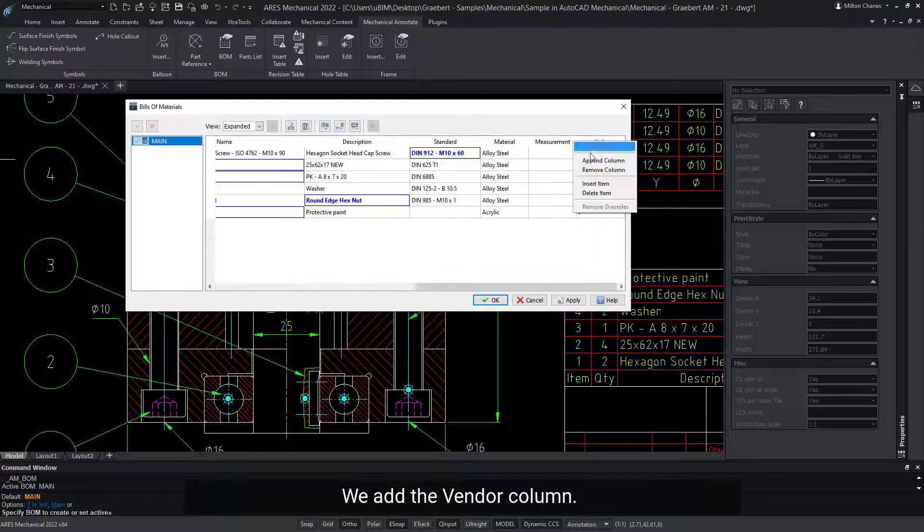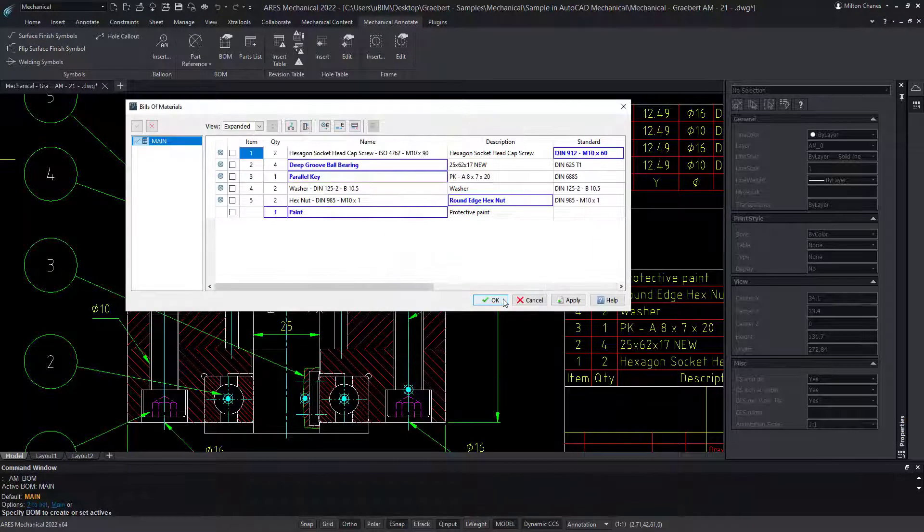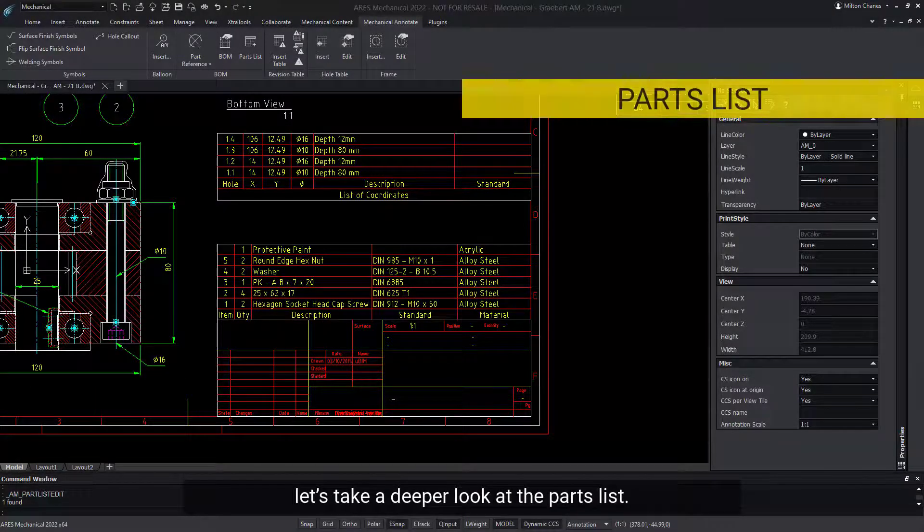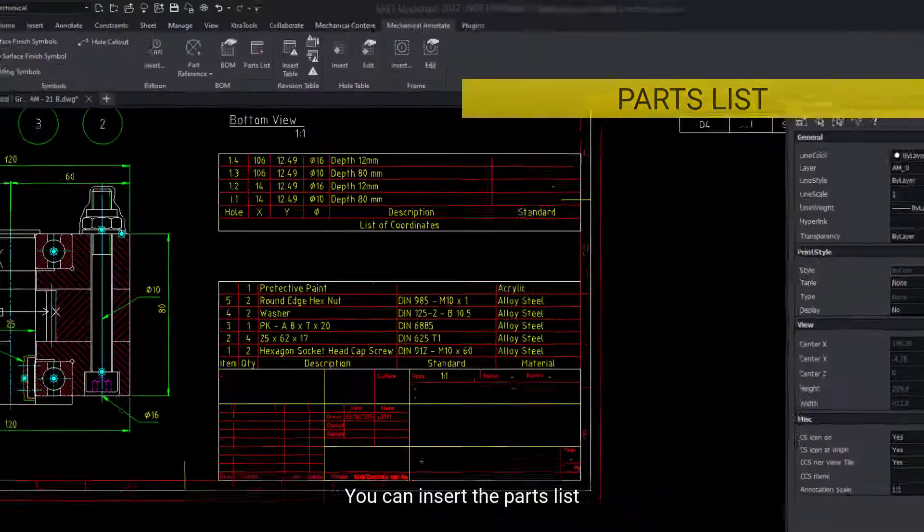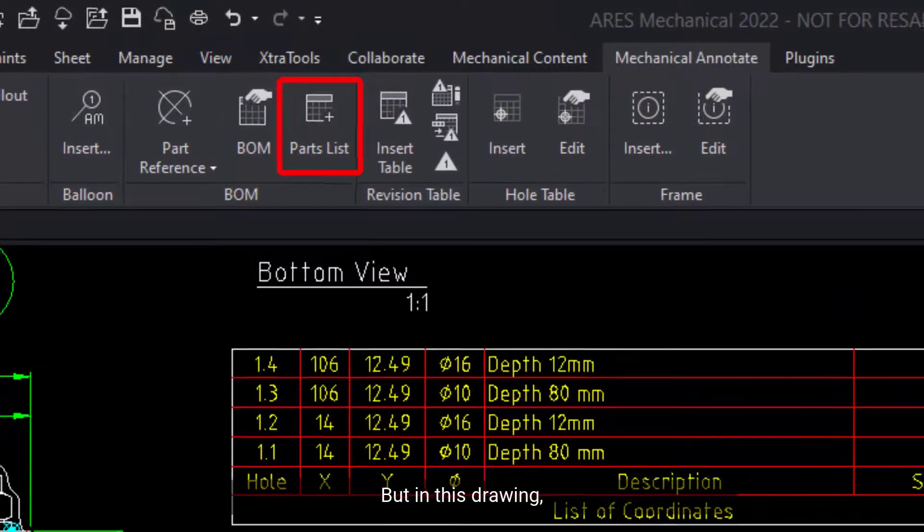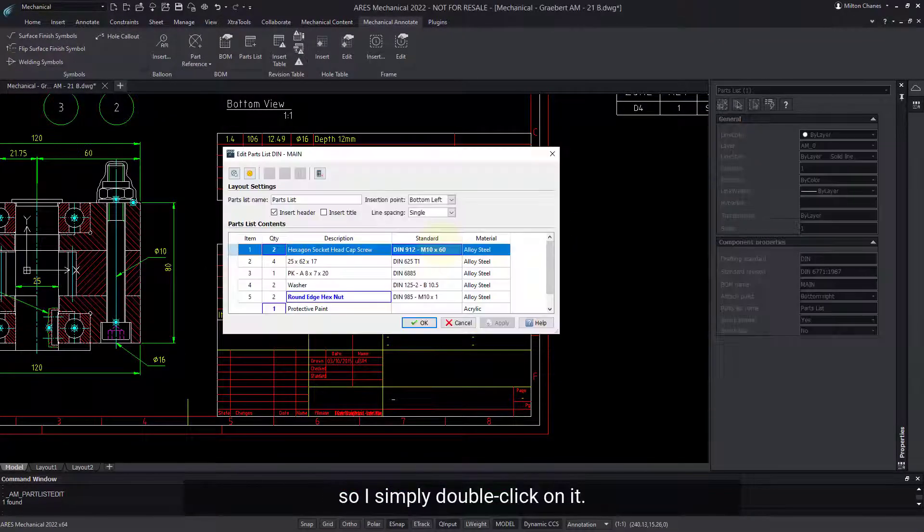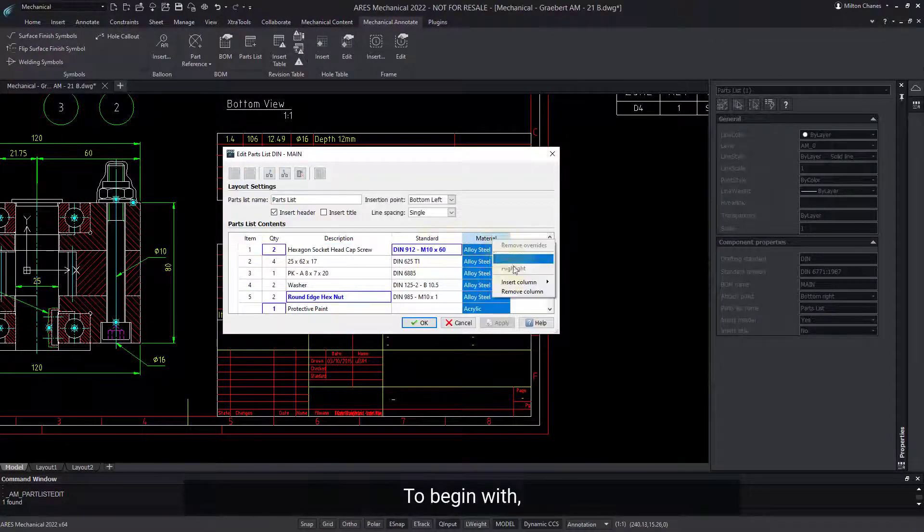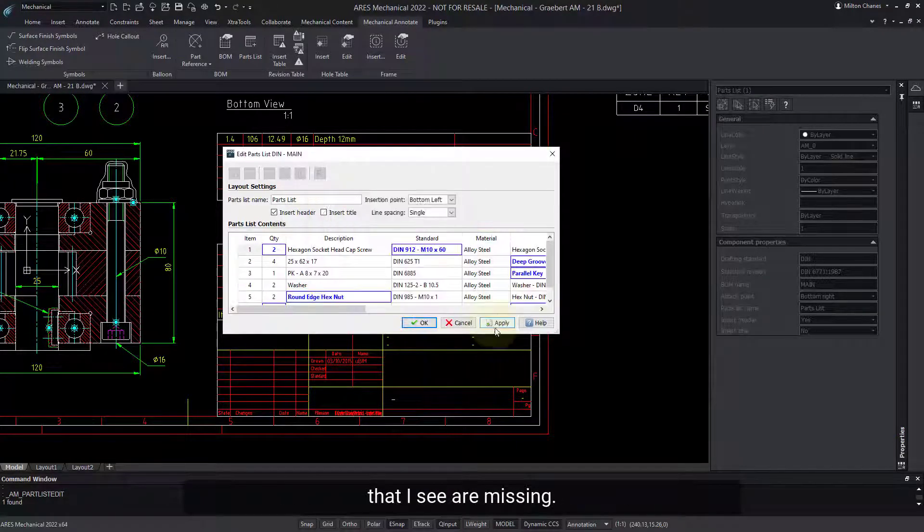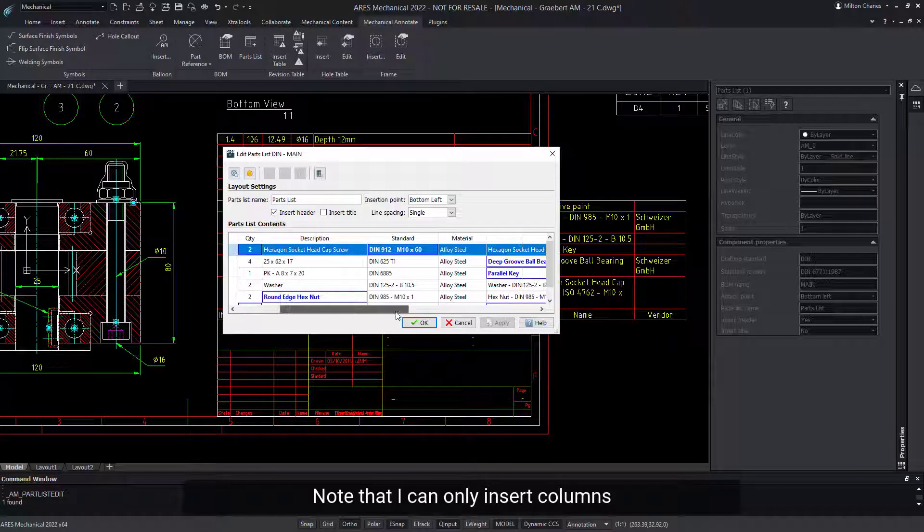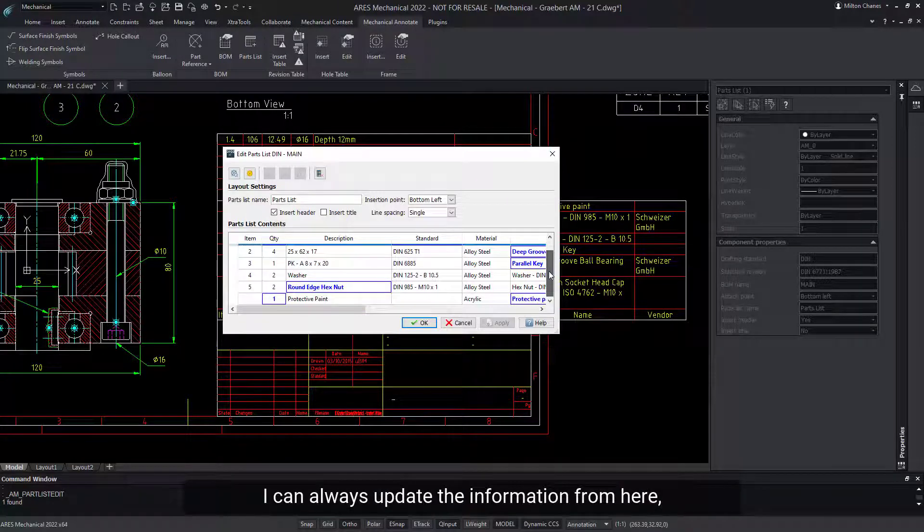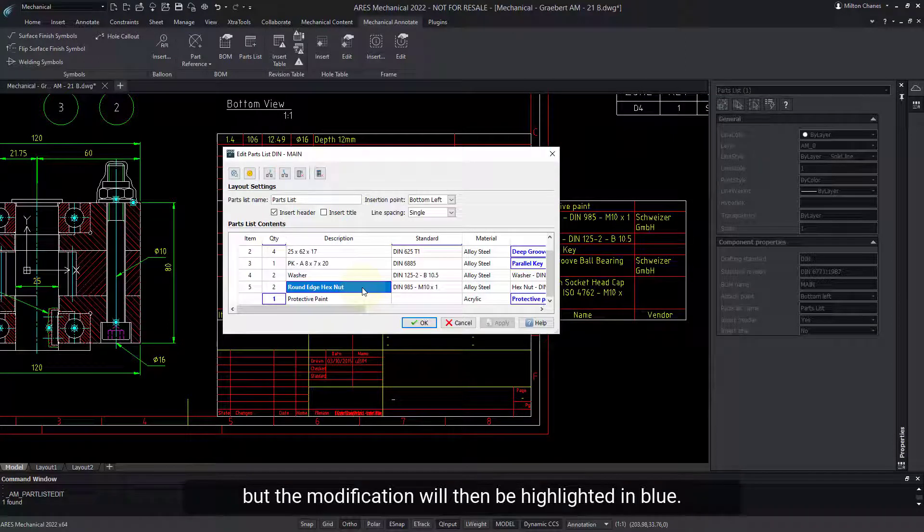We add the vendor column. Now that our BOM is well configured, let's take a deeper look at the parts list. You can insert the parts list using this feature in the ribbon. But in this drawing, the parts list is already inserted, so I simply double-click on it. To begin with, I will insert the name and vendor columns that I see are missing. Note that I can only insert columns for fields enabled in the part reference dialog. I can always update the information from here, but the modification will then be highlighted in blue.